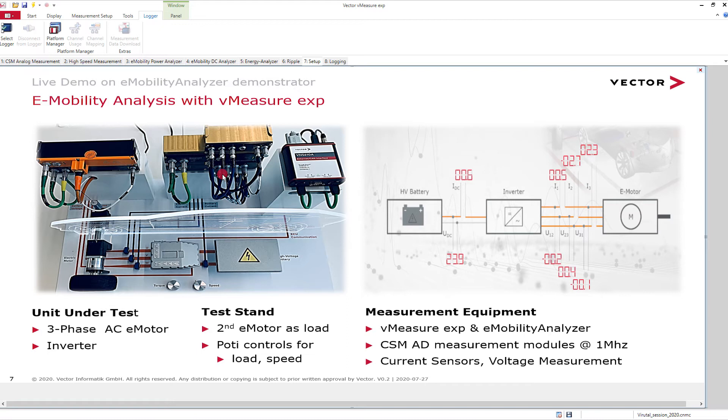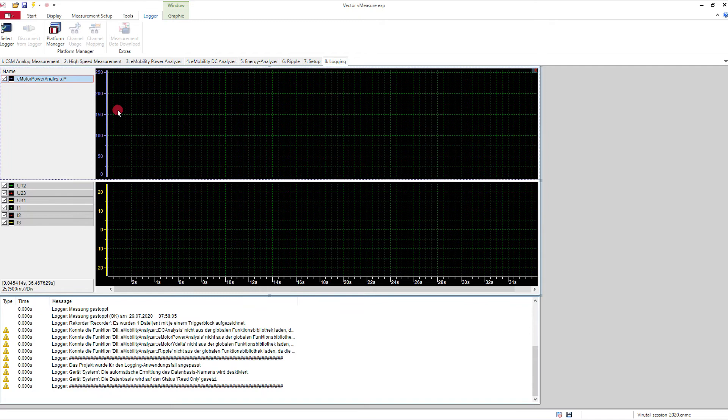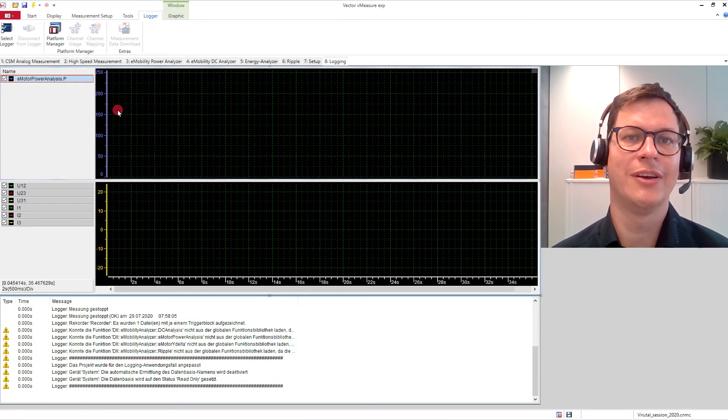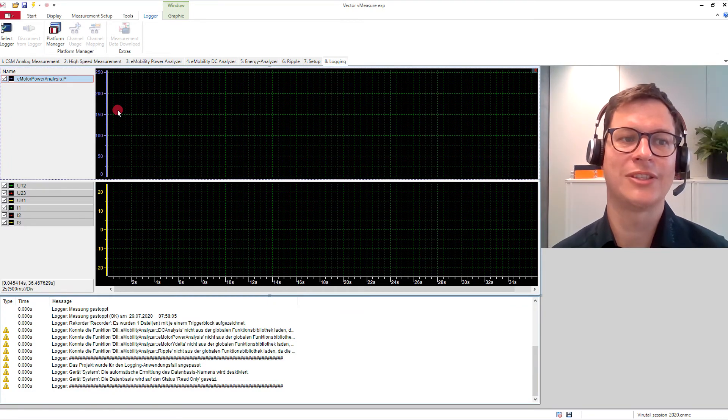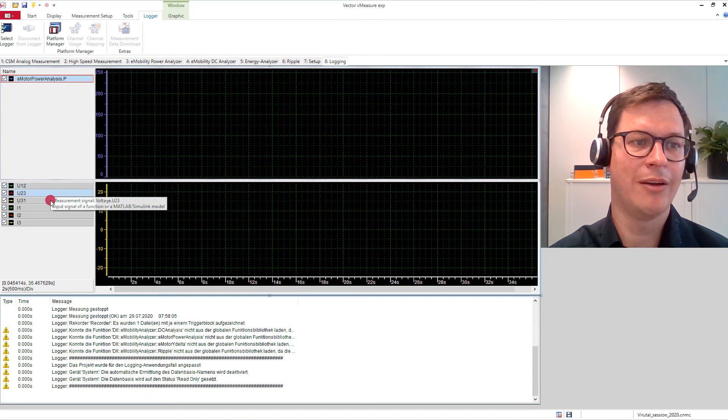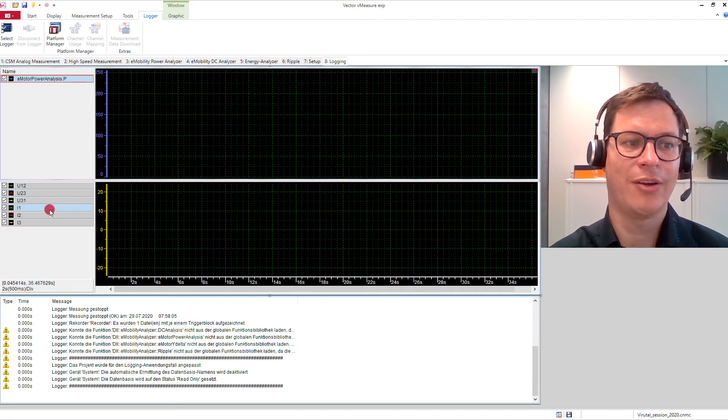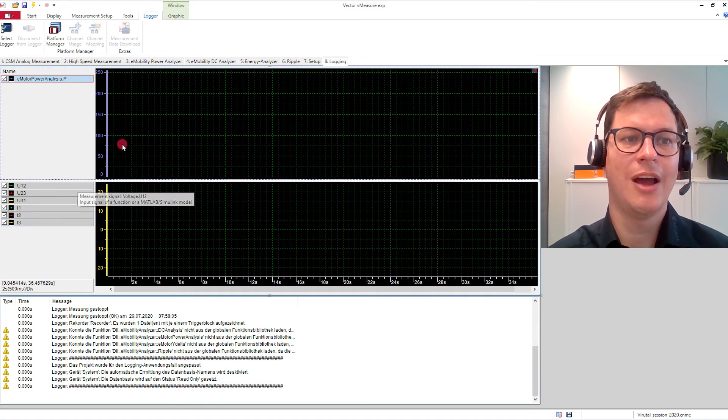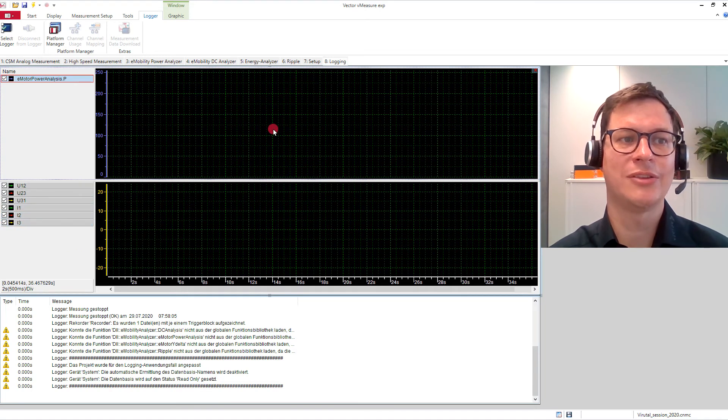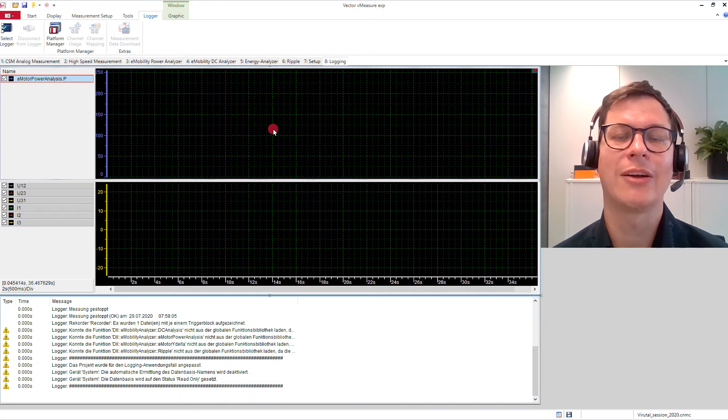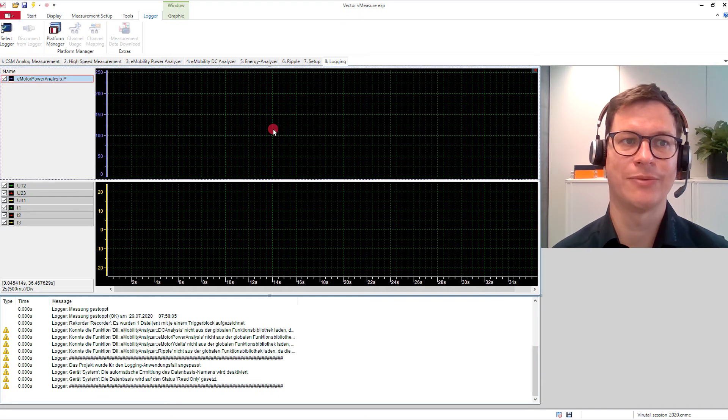With this demo, I want to show you how to configure a trigger to only record data when something of interest happens in your measurement. And this something of interest in our example will be that the calculated power of this e-motor becomes negative. So we do some recuperation, we recharge the battery. The second slide I included is a visualization of the measured signal. Down here, we have the voltages on all three phases, and the currents on all three phases. Up here, I display the calculated power while we measure.